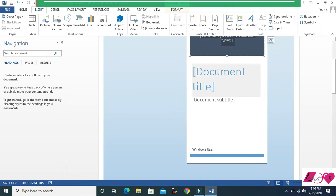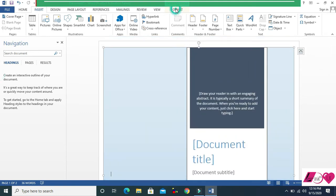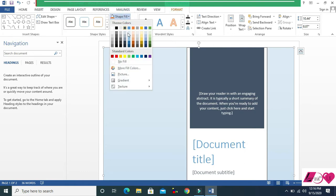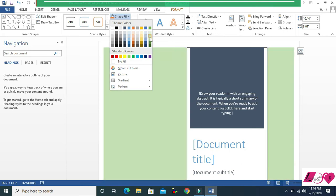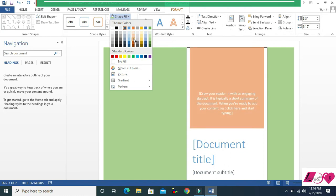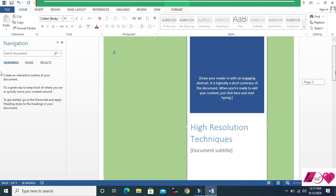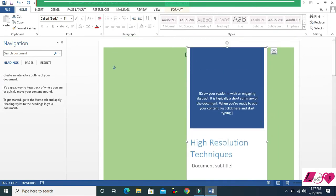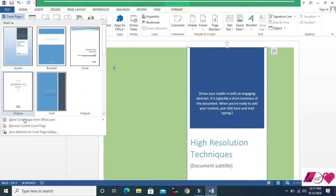You can also write your document title, document subtitle, and your name. If you want to change the style, you can go to Format and change the shape. You can change it by yourself. You can also choose another option, fill it, and it's done. You can insert something else as well.